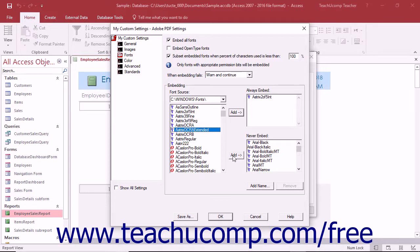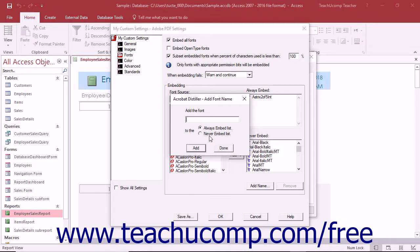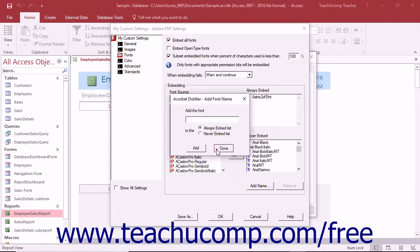To manually include a font not listed within a folder by name to either the Always Embed or Never Embed lists, click the Add Name button below the Never Embed list to open the Add Font dialog box. Type the name of the font into the Add the Font field and then choose either the Always Embed list or Never Embed list option button. Then click the Add button within the dialog box to manually add the named font into the selected list. Then click the Done button when you are finished adding named fonts.